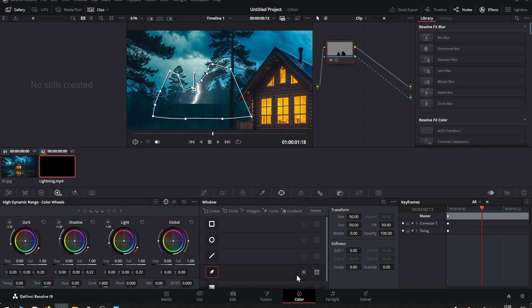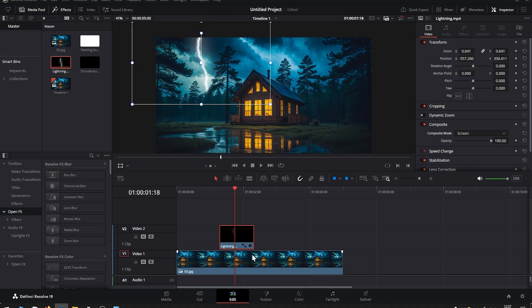Then where you have the mask, there's this button. Press it here to reverse the selection, and go to Softness. Increase softness to make it blend in better and more seamlessly. We can go back to Edit and preview the lightning.